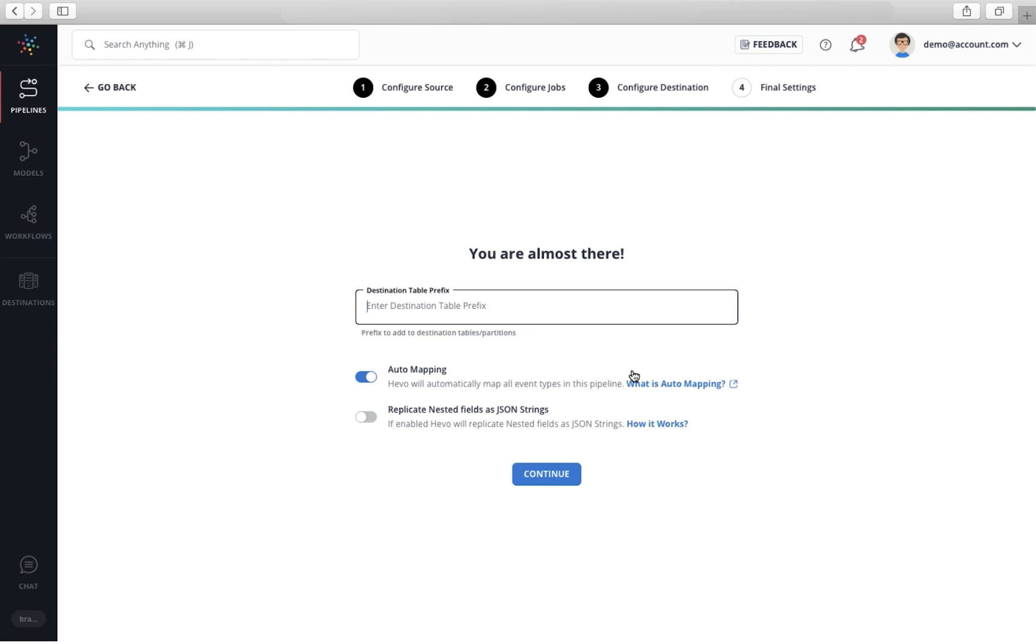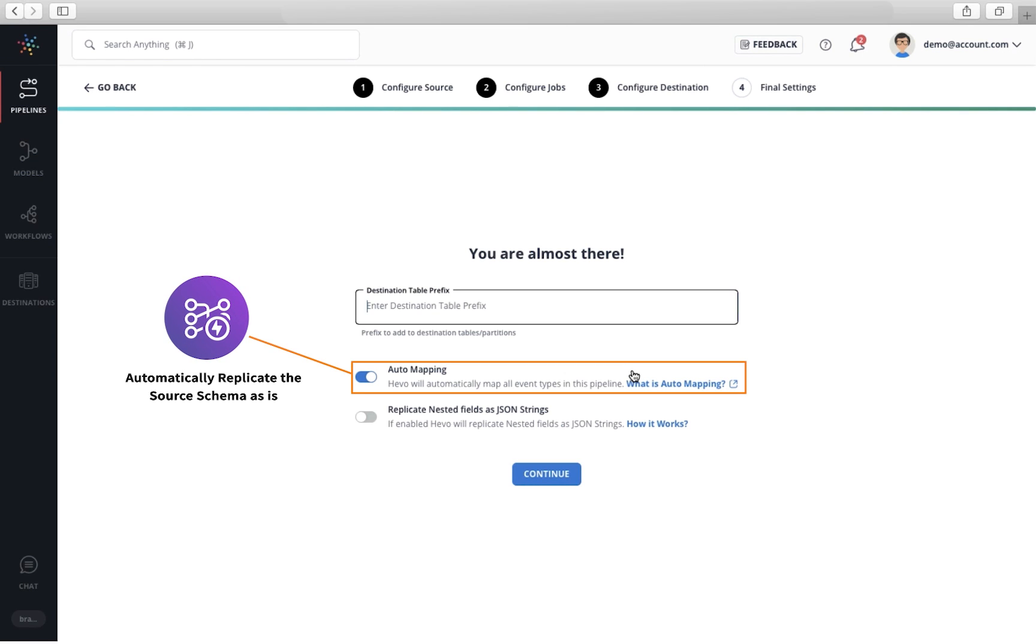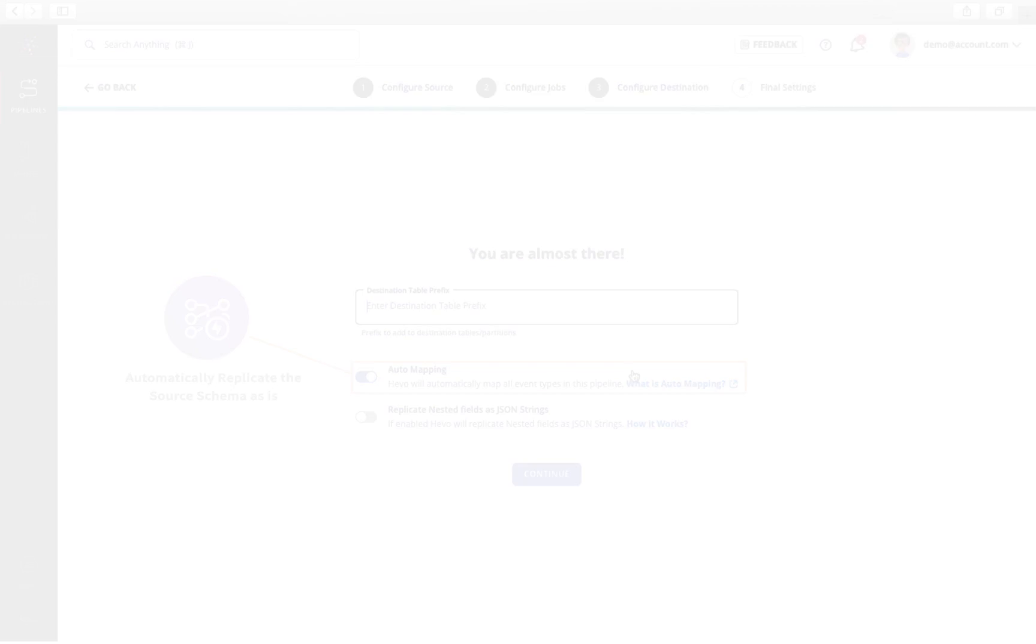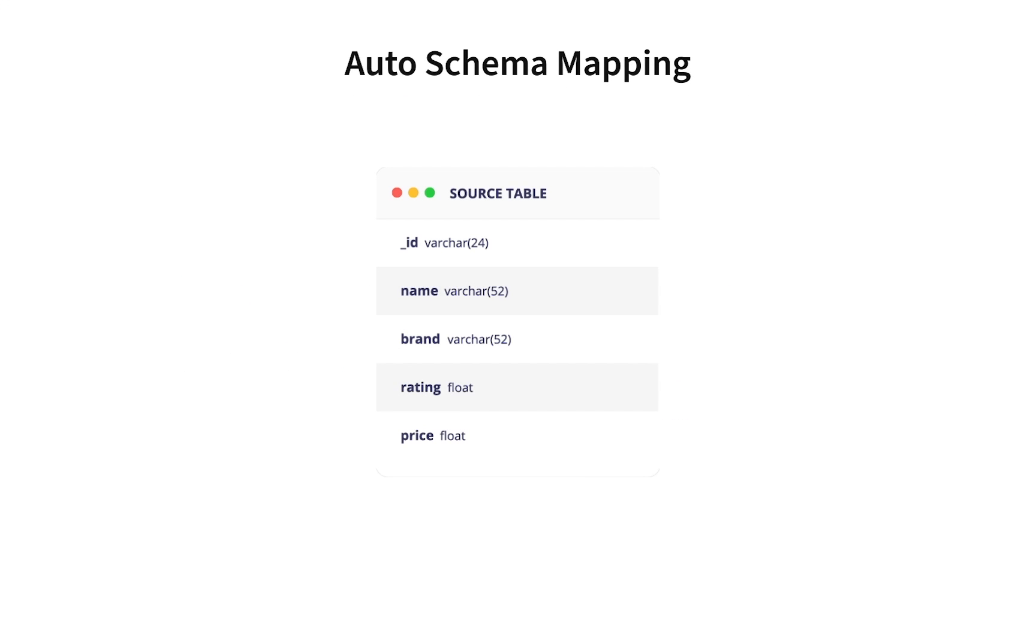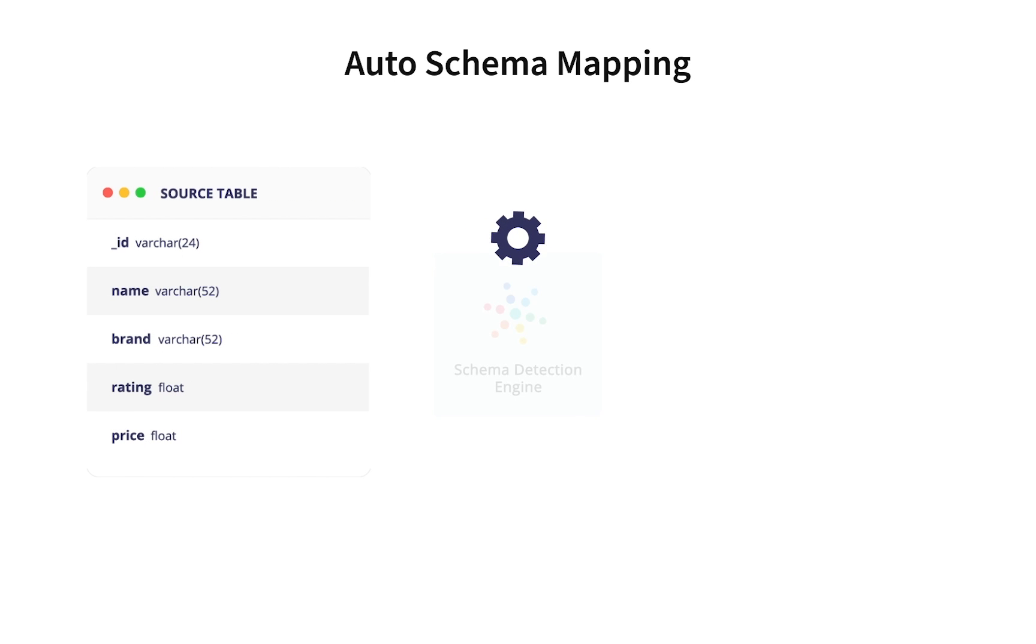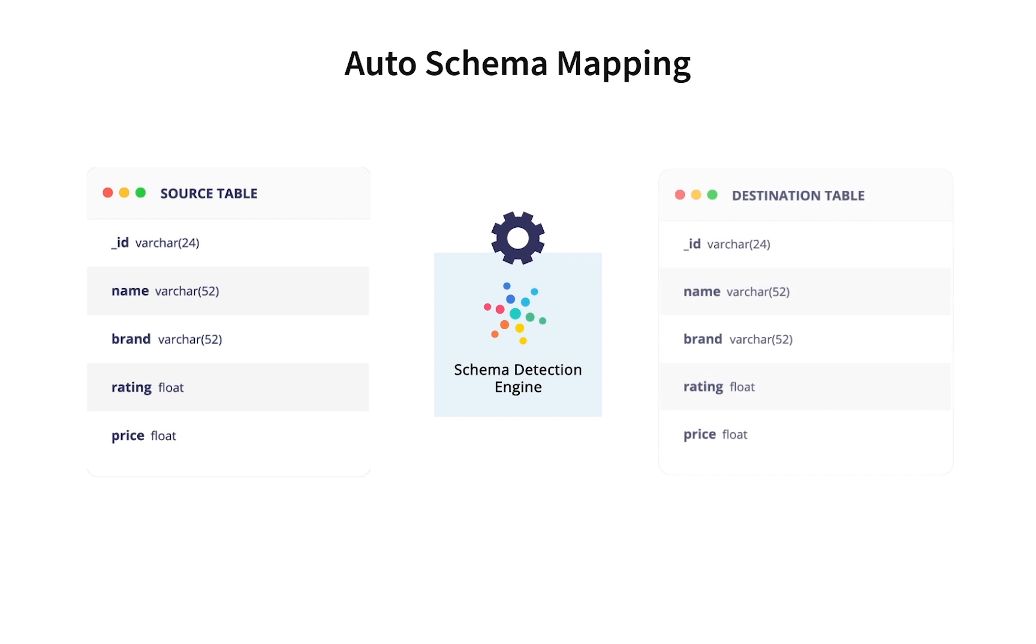Let me take a moment to walk you through the most important feature of Hevo, automapping. When this feature is enabled, Hevo automates the tedious task of manually creating schema in your warehouse. Let me show how automapping works. As soon as Hevo extracts the data from the source, Hevo's schema detection engine infers the schema of your incoming data and creates the most appropriate schema in your warehouse.